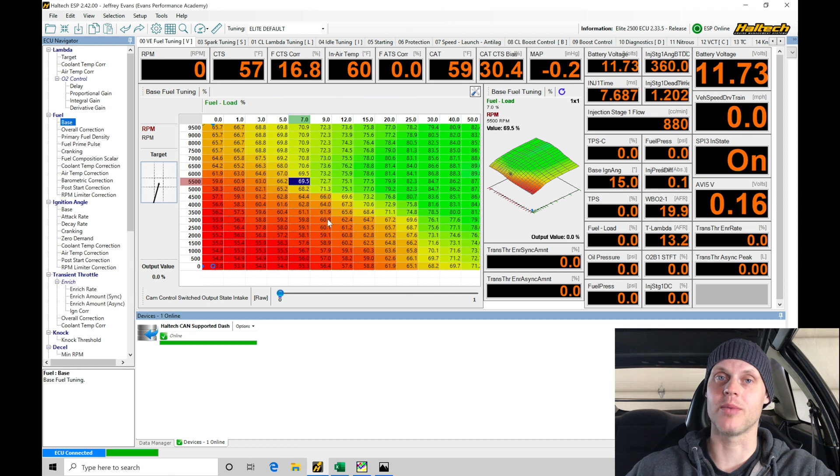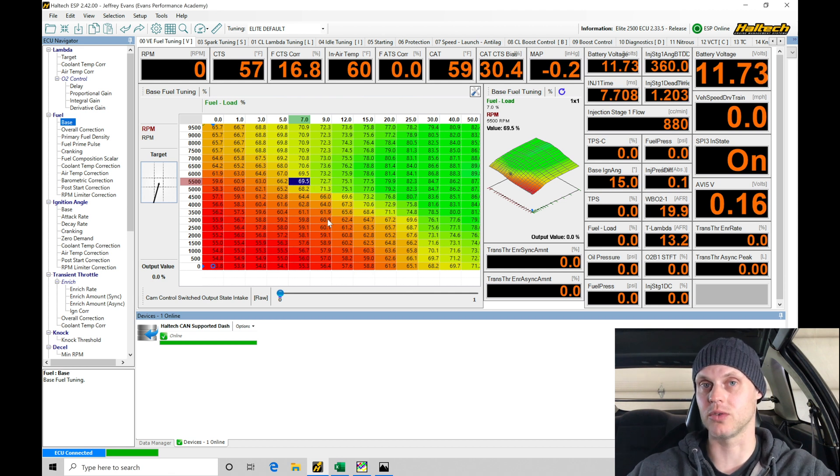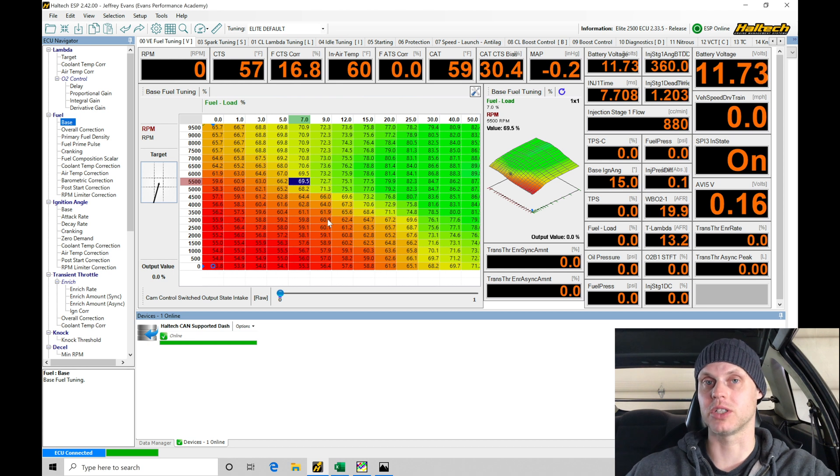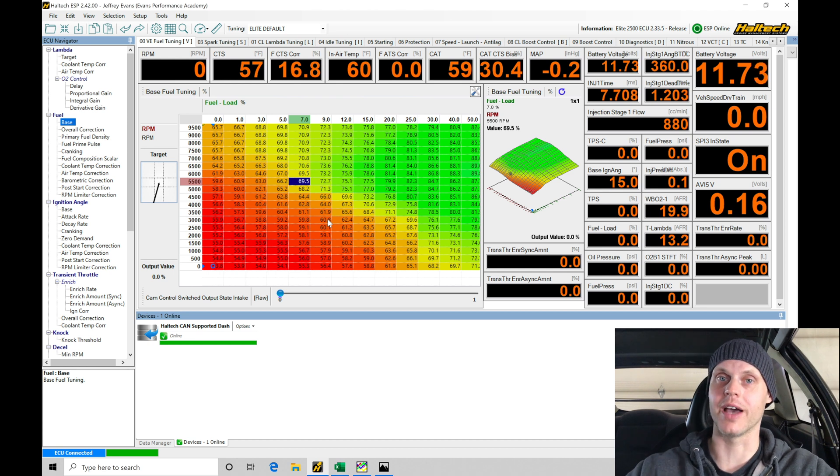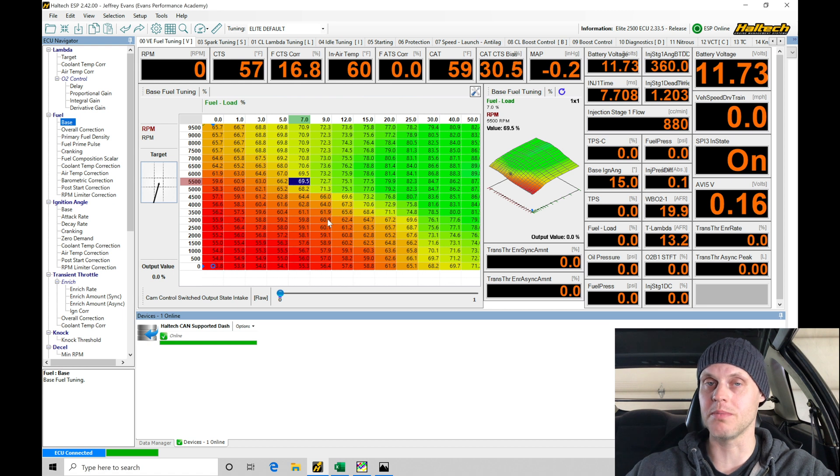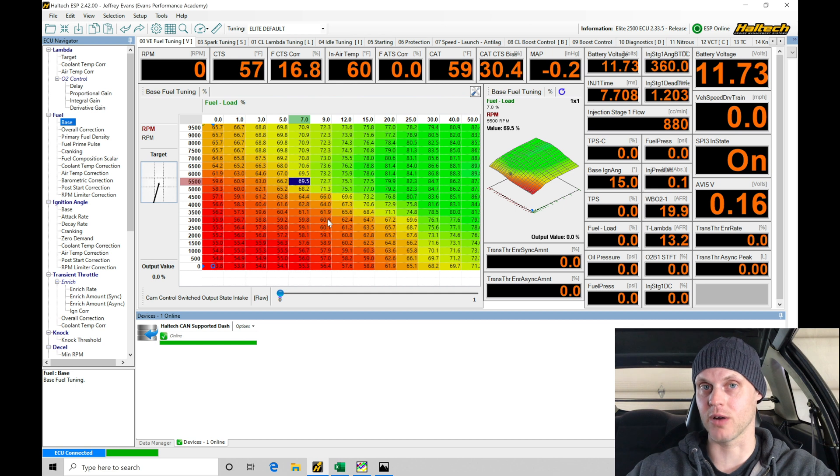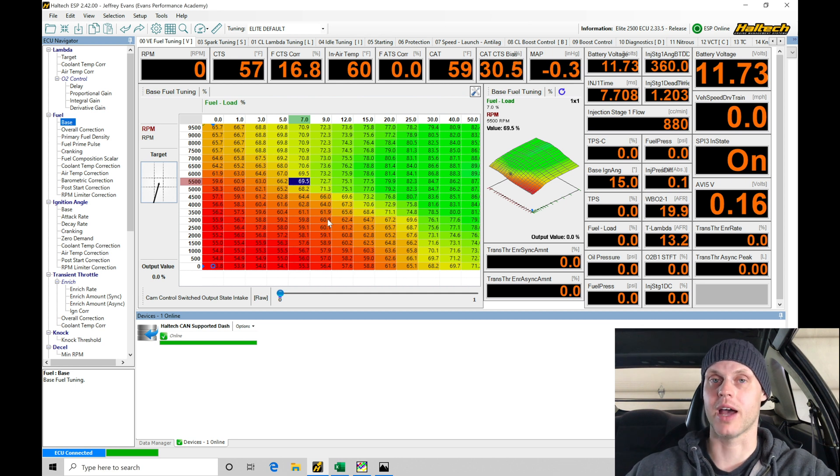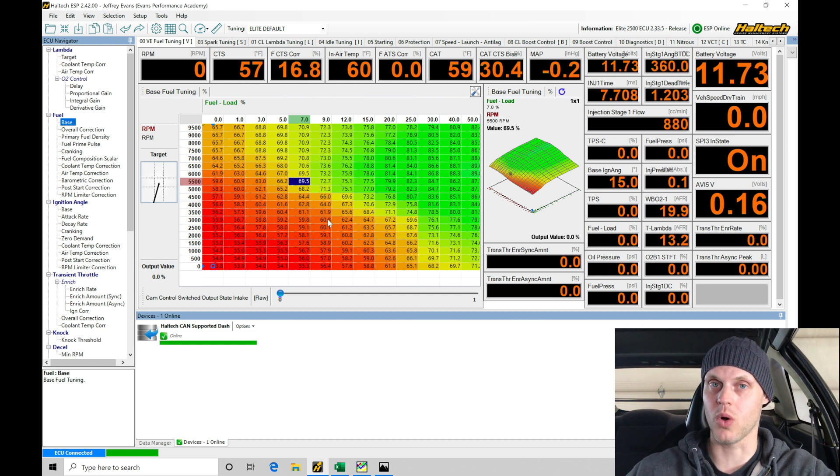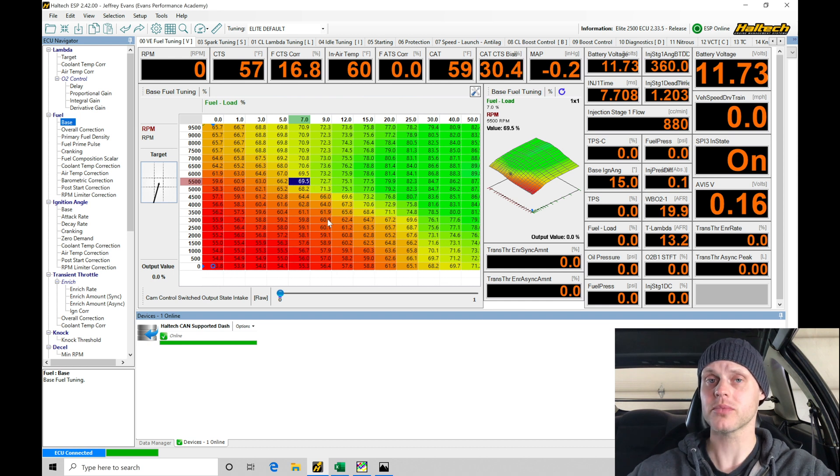We're going to be setting the timing with a timing light, verifying the timing we command between the Haltech and the engine is synced. We're also going to set up our idle control, making sure the idle is nice and stable. We do not have an idle control motor, so we're manually setting our throttle plate adjustment to maintain a certain amount of airflow and idle torque to hold the idle where we want it.